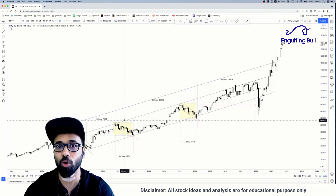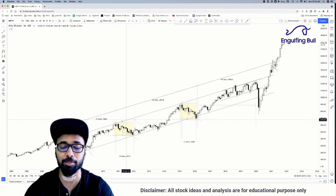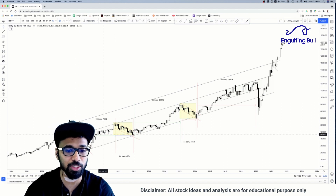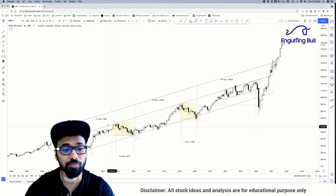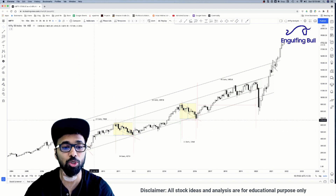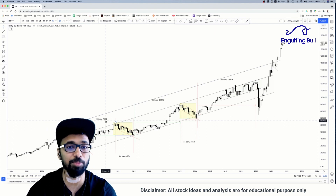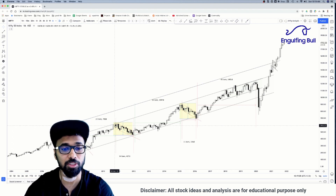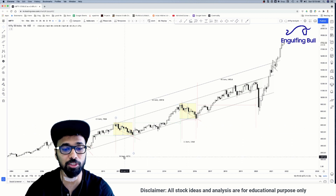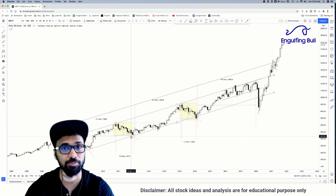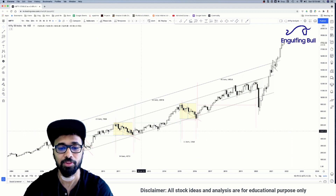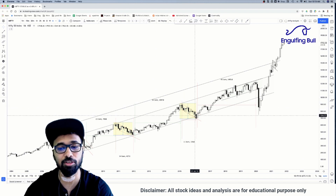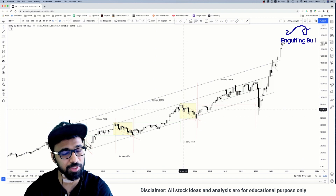A few things I want you to think about: the last time this uptrend had a correction, it took 23 bars. Every bar is a month, so that's 23 months. After that there was a 14-month correction.